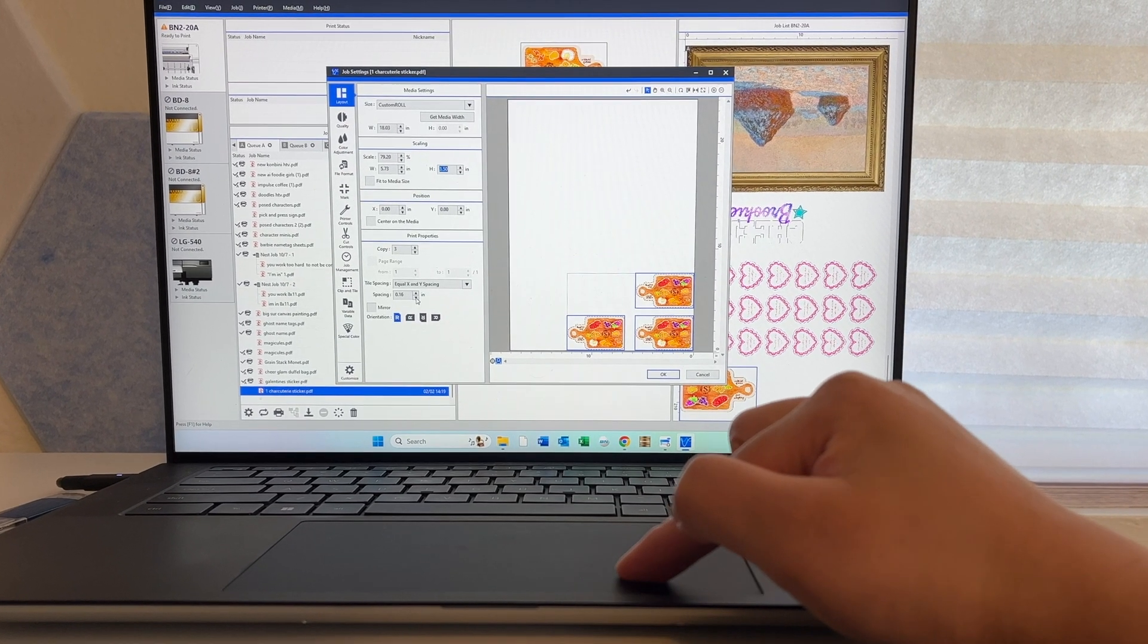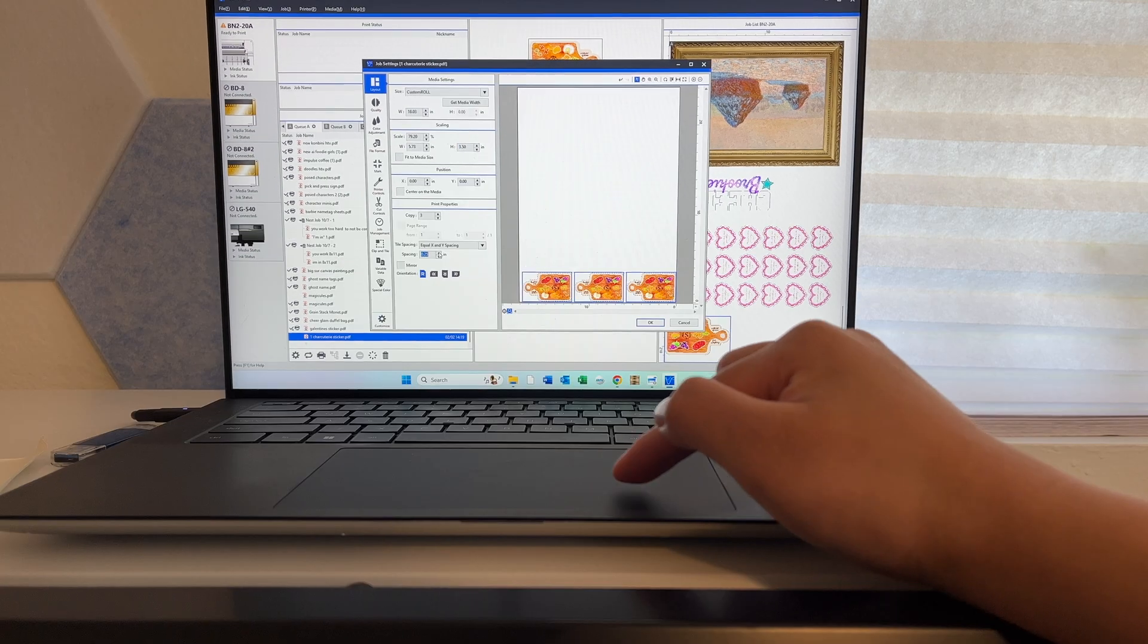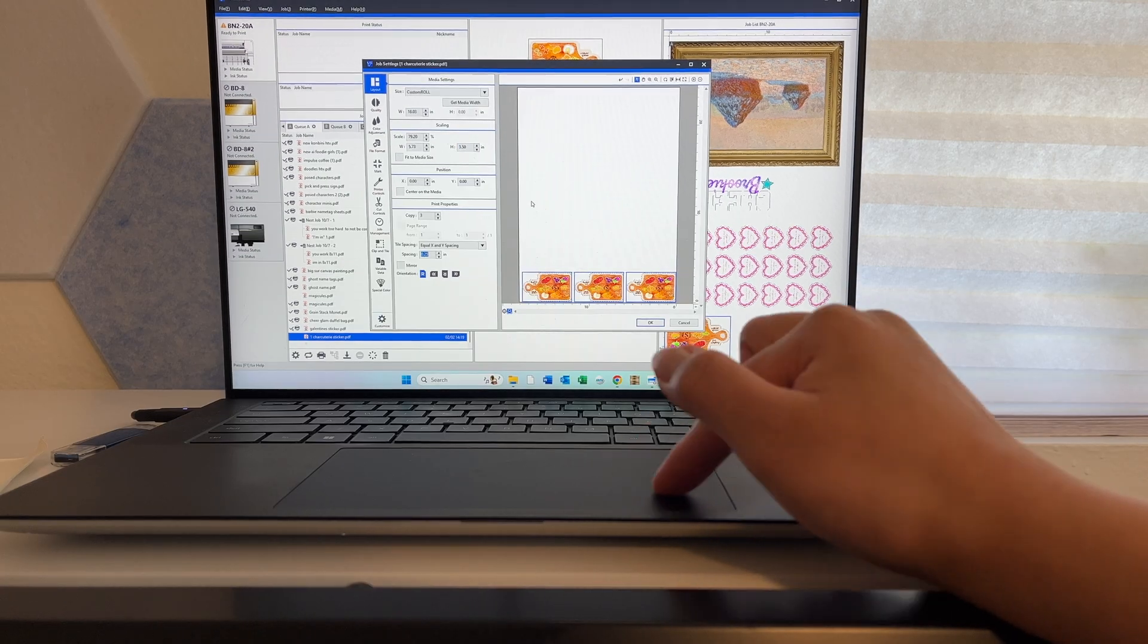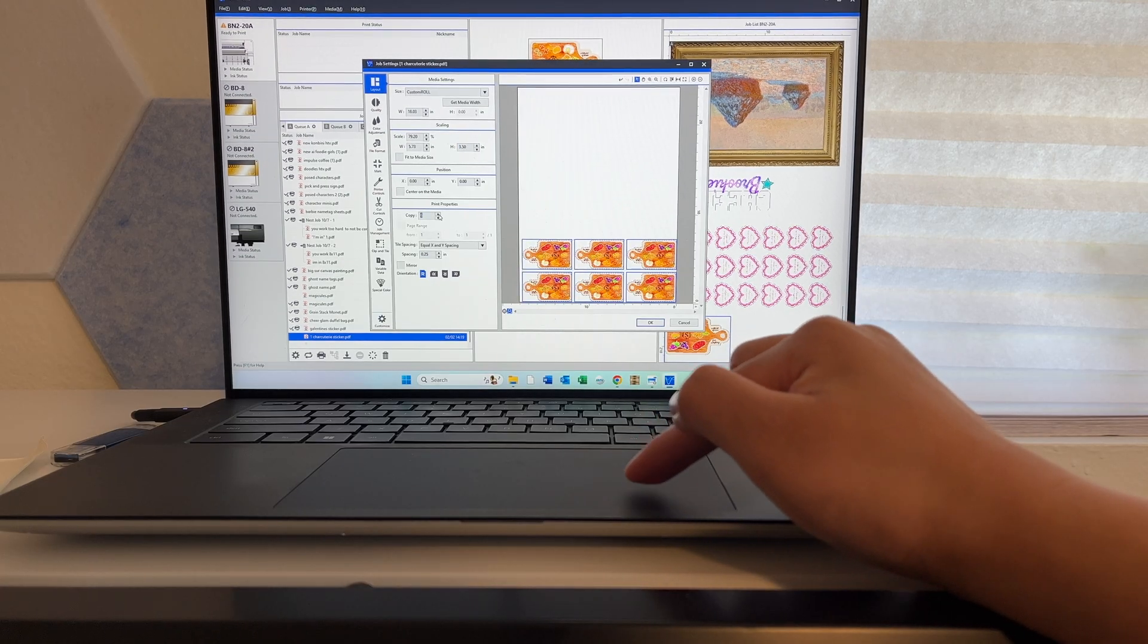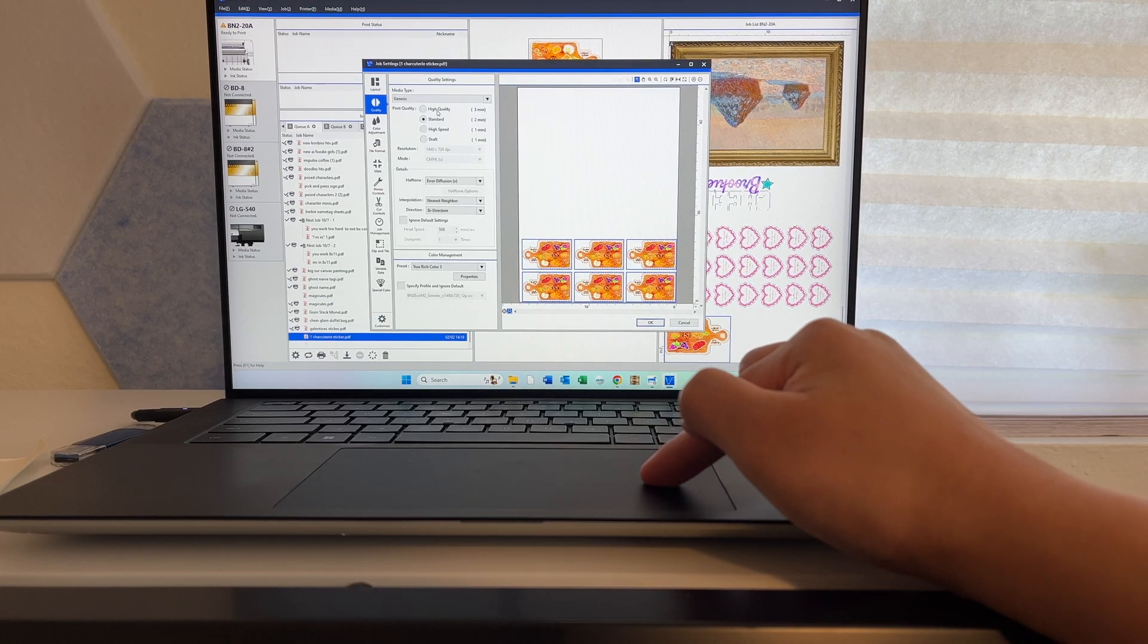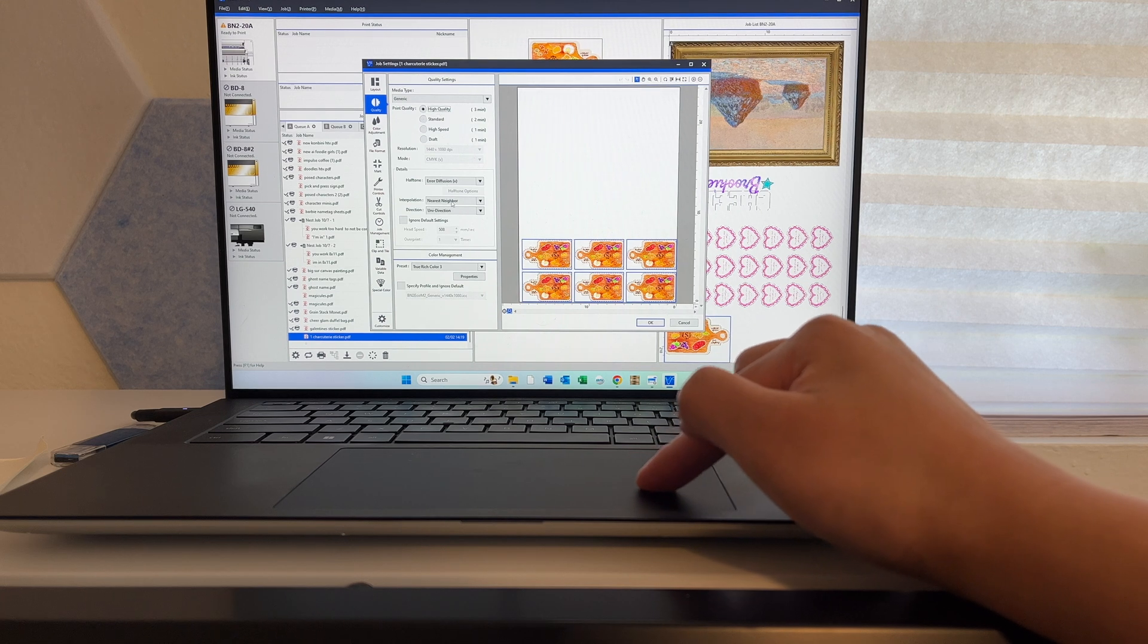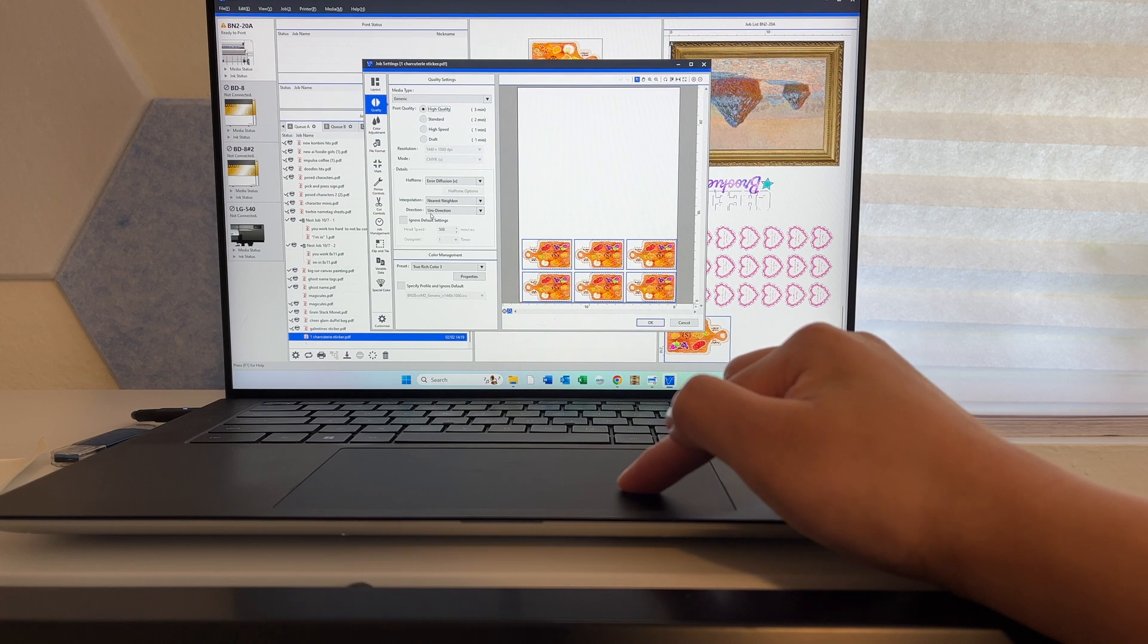For the sake of being efficient with our material, I'll shrink them just enough and create six copies for now. I'll print high quality and keep unidirection for the best output.